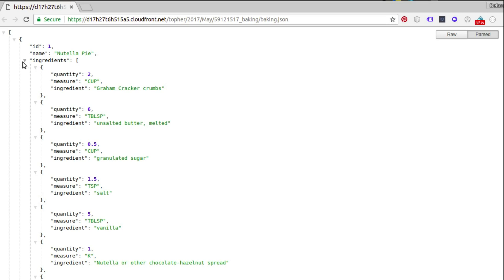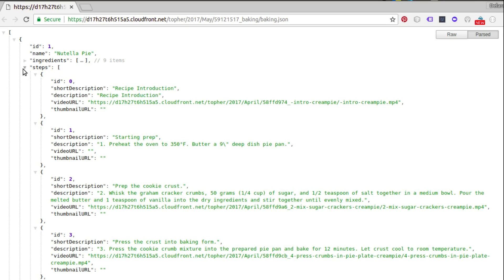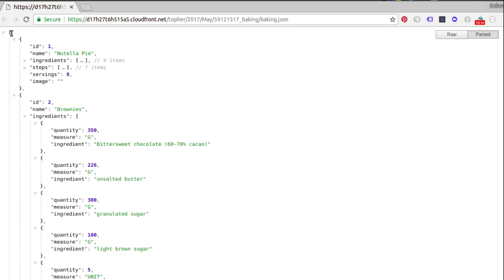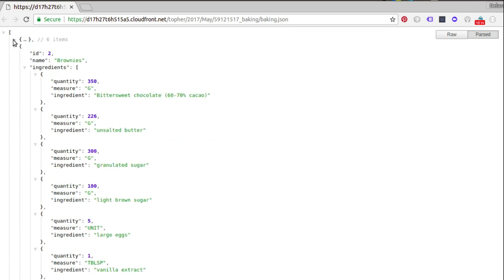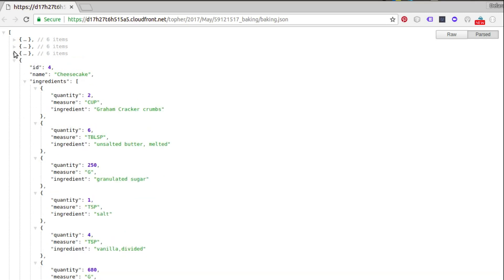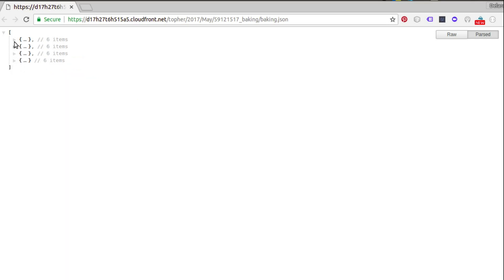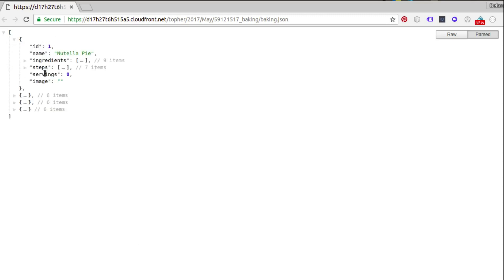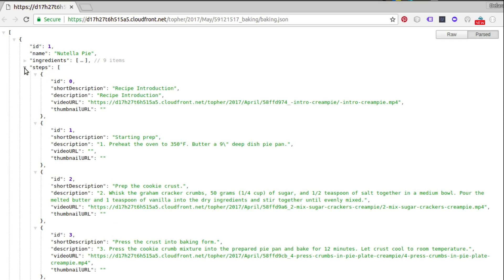We'll be consuming this baking JSON. If we look at the structure, we start with an array. The first layer has up to six items. The first object has an ID, a name, an ingredients array which is a list, and a steps list — so we're dealing with up to three different arrays in this JSON.